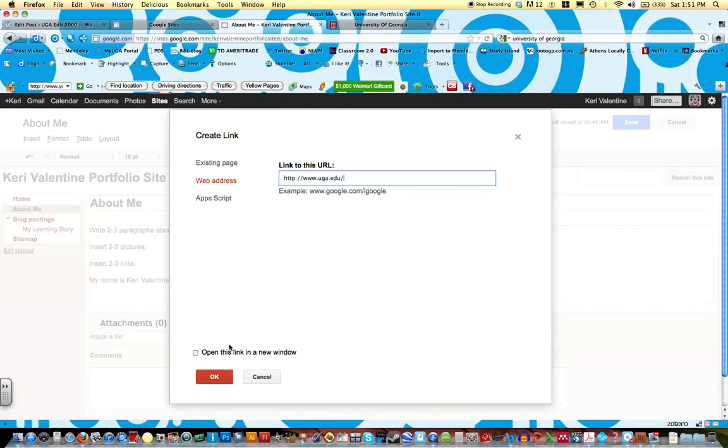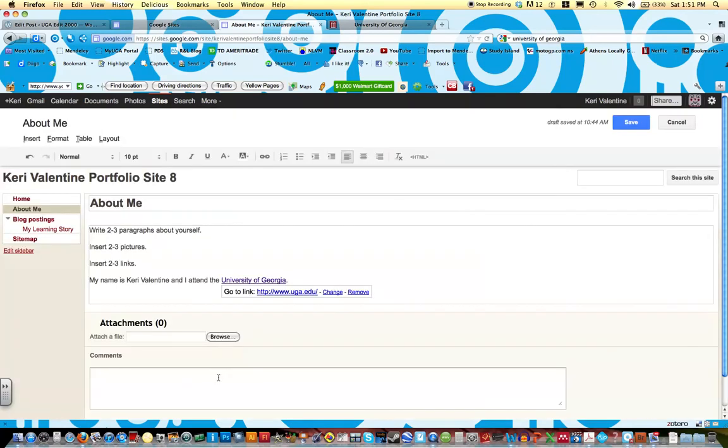One of the things I want to point out is there's an option to open this link in a new window. Please always select this because that way people aren't taken away from your site, but rather it opens in a new window on their web page. When you click OK, you'll see this box that pops up.